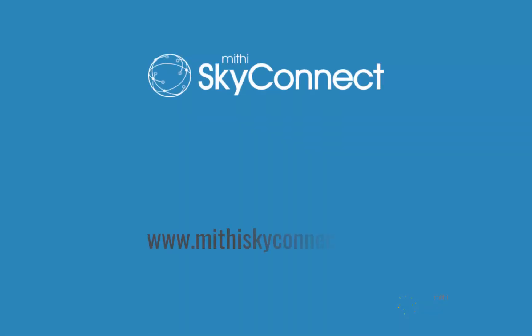For more videos on cloud email solution, subscribe to our YouTube channel, Mithi SkyConnect.